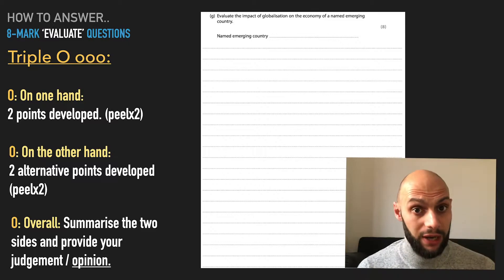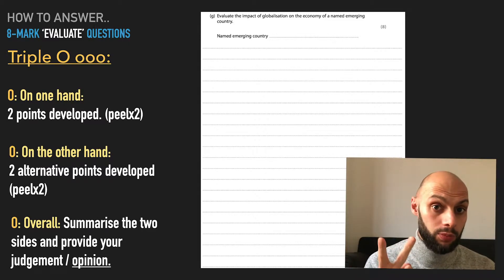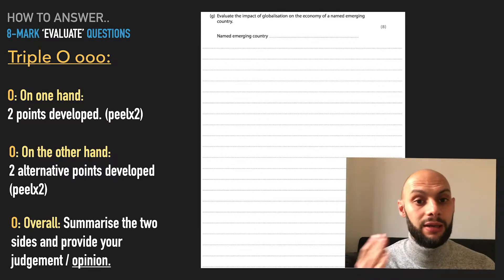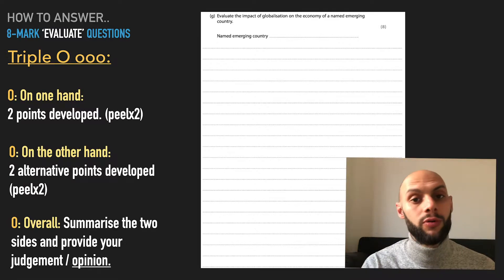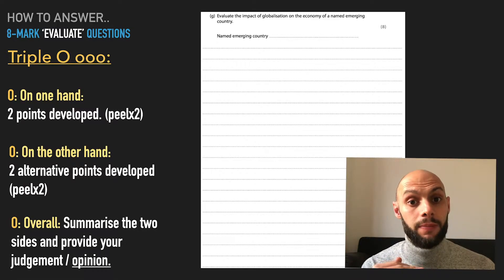We know our structure: on the one hand, two points there; on the other hand, two points there; overall, conclusion, judgment.